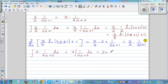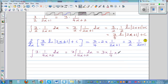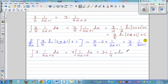Applying the chain rule, it's 1/4 times — the integral of 1 over (4x+2) would be the natural log of (4x+2) plus C.